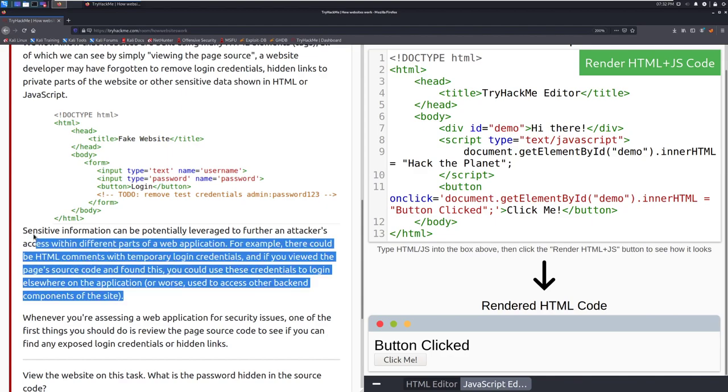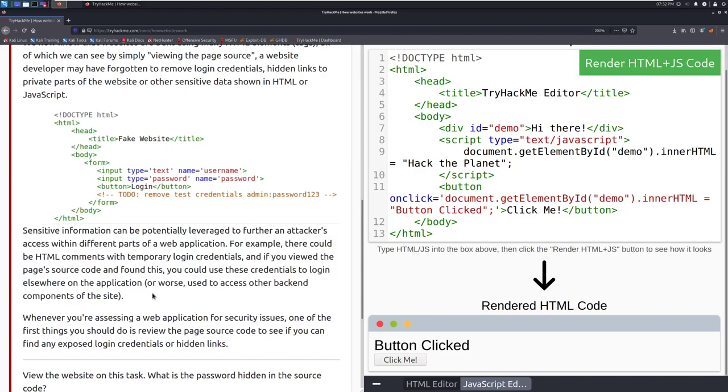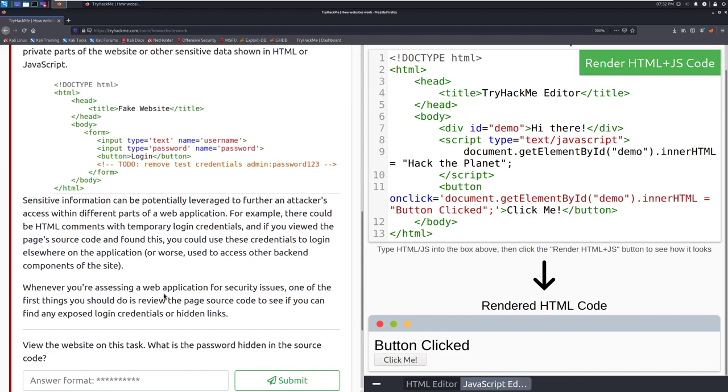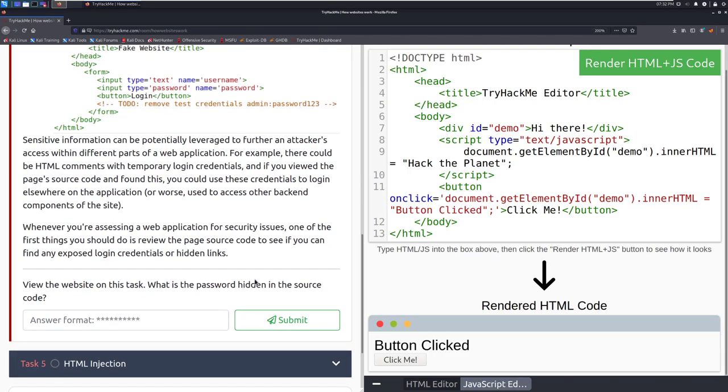A lot of issues that are encountered just within penetration testing or bug bounty hunting are just very simple things like this that happen. Things get missed when they're pushed to prod all the time. Whenever you're accessing a web page or web application for security issues or assessing rather, one of the first things you should do is review the page source code to see if you can find any exposed login credentials or hidden links. View the website on this task.